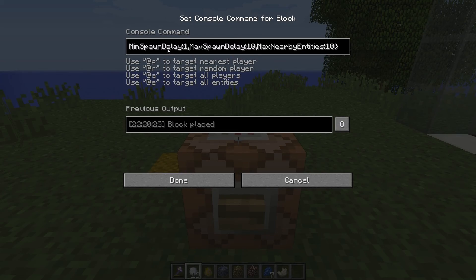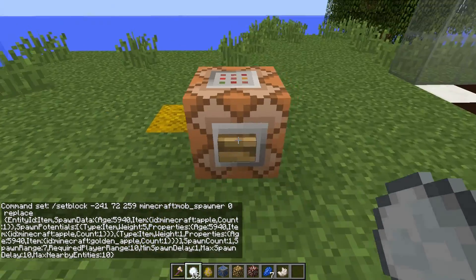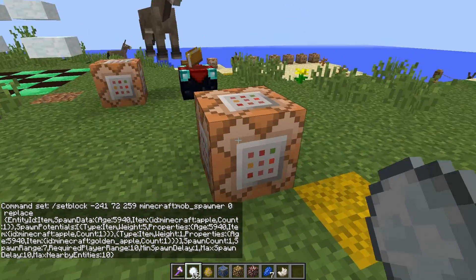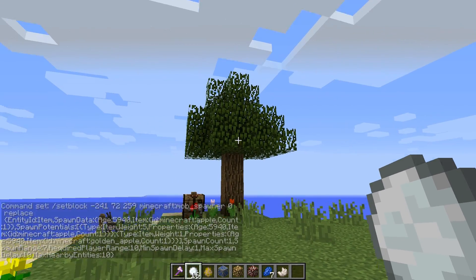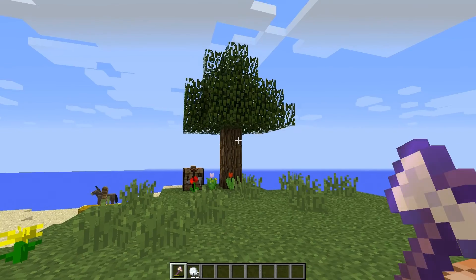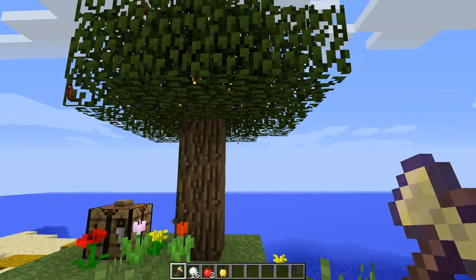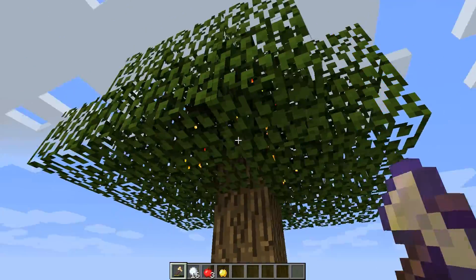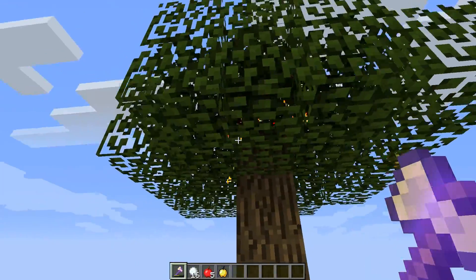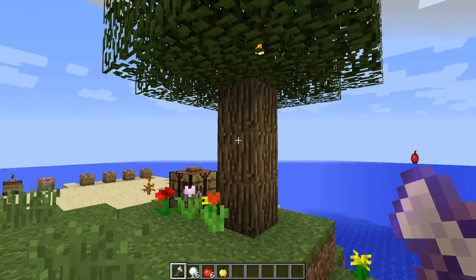Let's look at one more example. Inside this command block, we're going to use set block to create ourselves a mob spawner — and not just any mob spawner. This one powerful command block has created us an apple tree. We've always wanted an apple tree in Minecraft. Let me make some inventory room and walk up to the tree — now we've got apples spewing out. That one command created a mob spawner with custom properties allowing it to create these apple drops.